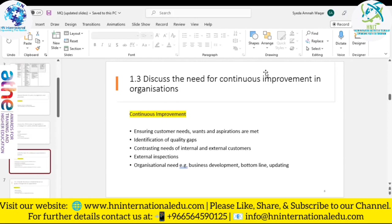Moving to Unit 1.3 — the need for continuous improvement. First, we must ensure customer needs, wants, and aspirations are met so they are satisfied. Second, we need identification of quality gaps — if a company is not producing well, you can identify that gap and fill it before a competitor does, gaining a competitive advantage.